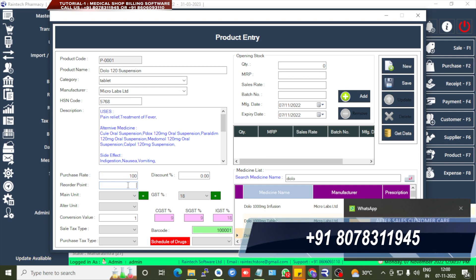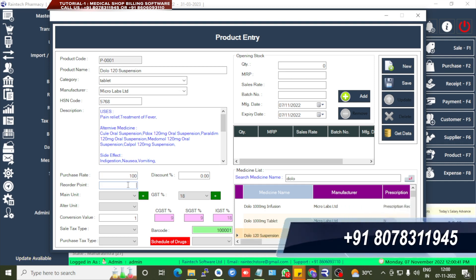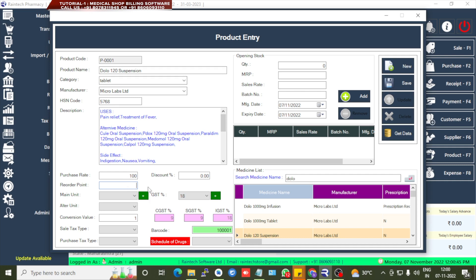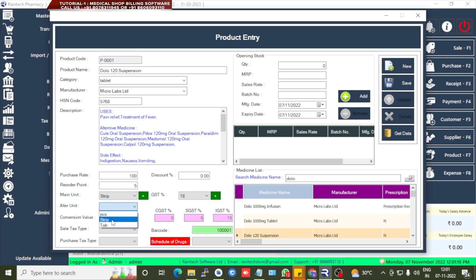Then reorder point means a stock alerting limit you can set. If you set the reorder point to five or any number, once the stock goes below that point, an alert will show in the sales entry saying 'stock exceeded.' For example, if the medicine is below five strips, a 'stock exceeded' message appears. For main unit, select strip; for alternative unit, you can set tablet and give the conversion value — for example, 10 tablets per strip.